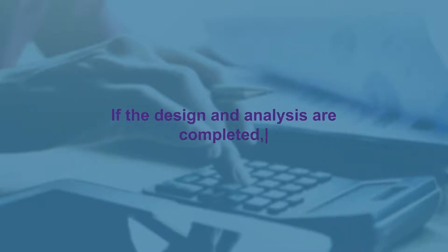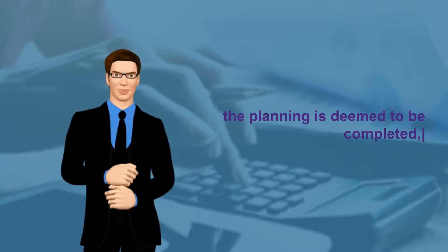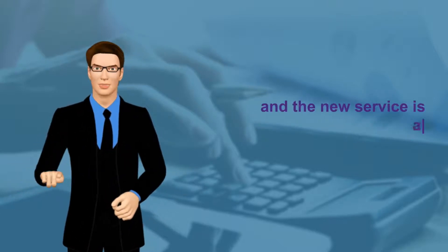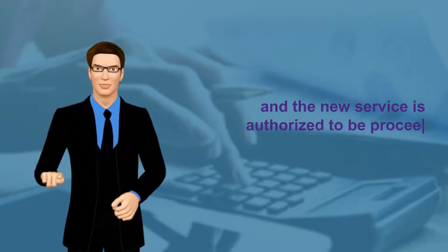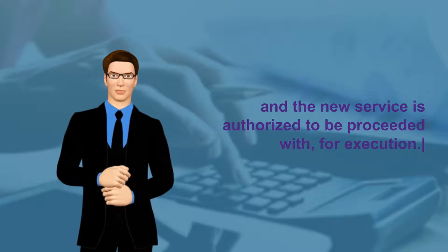If the design and analysis are completed, the planning is deemed complete, and the new service is authorized to proceed to execution.